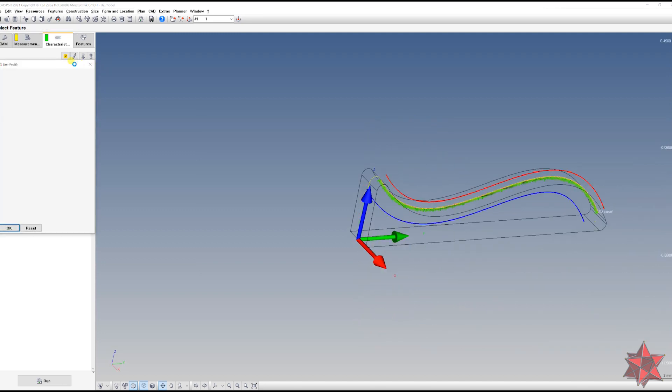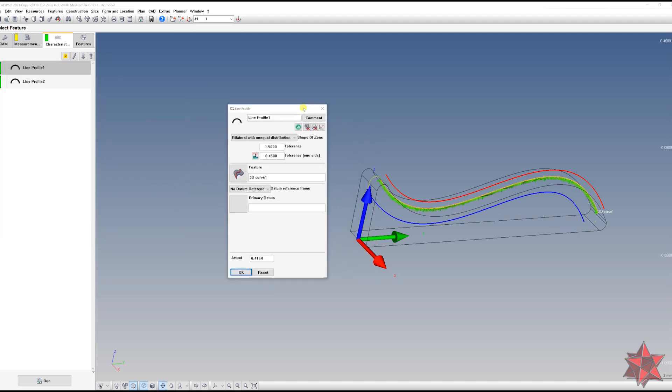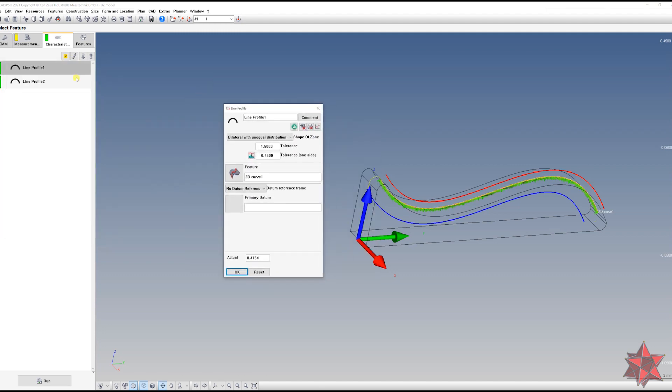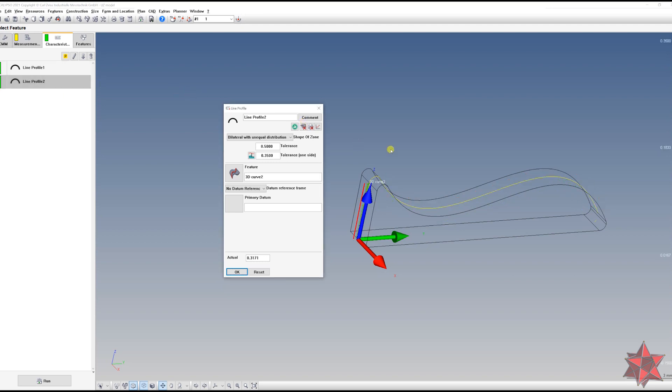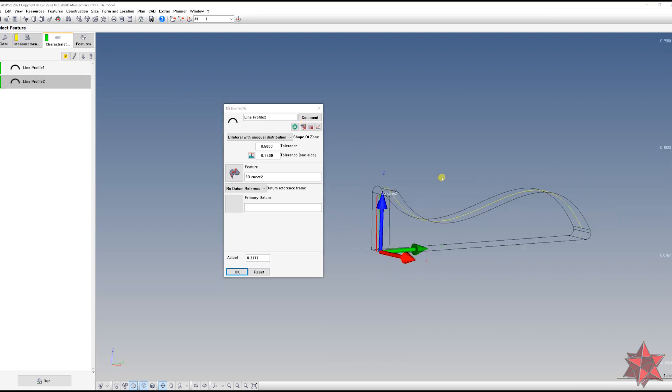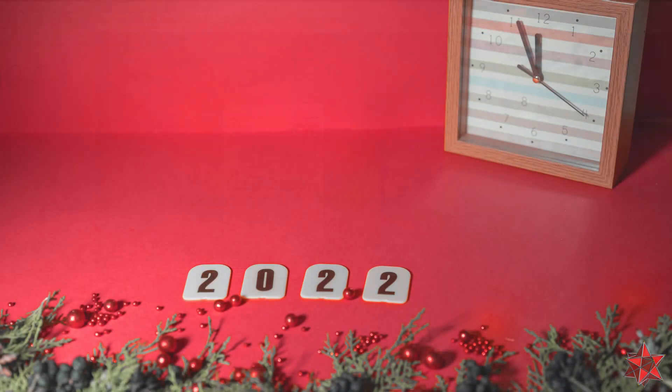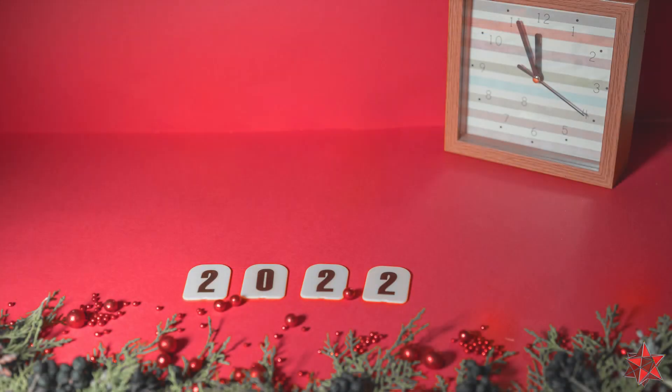Good. So we do have now an example with minus unequal zone, so inside the material, and plus unequal zone, outside the material. This is how you evaluate in Calypso this kind of geometrical tolerance with unequal zone.